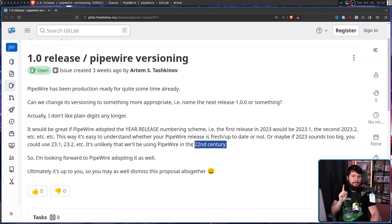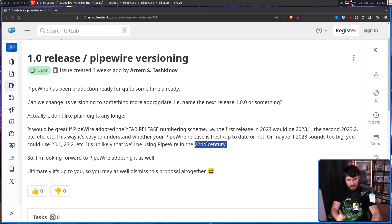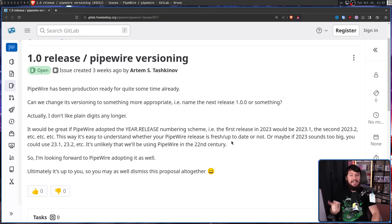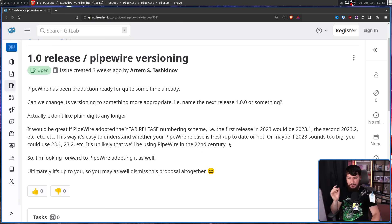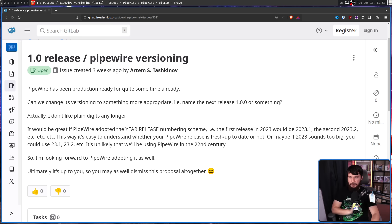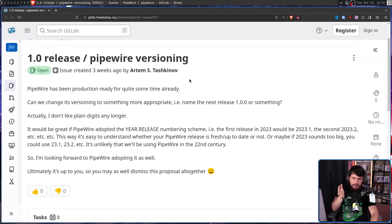One commenter warned: never, ever make the assumption that your software won't be used long into the future. They noted that when X11 was first being developed, they did not think it would still be in use 50 years later. Never assume that your software is not going to be used long into the future. Ultimately, it's up to the maintainers, and this person isn't a frequent contributor or maintainer — they were just curious about the future of its releases.